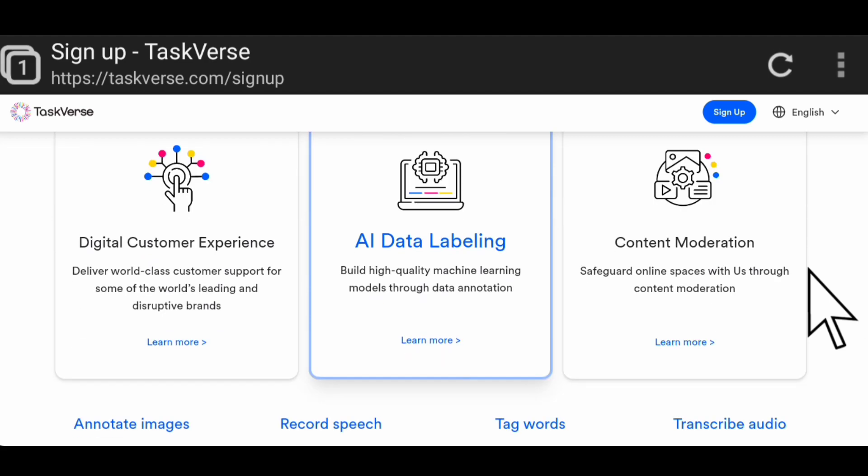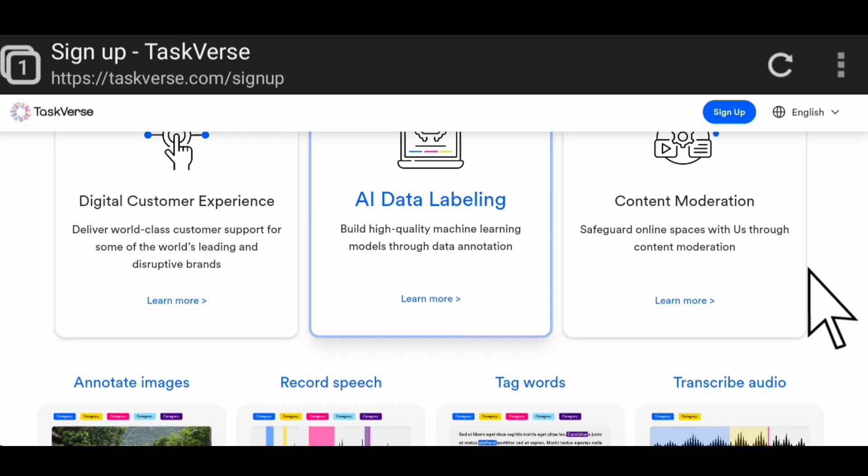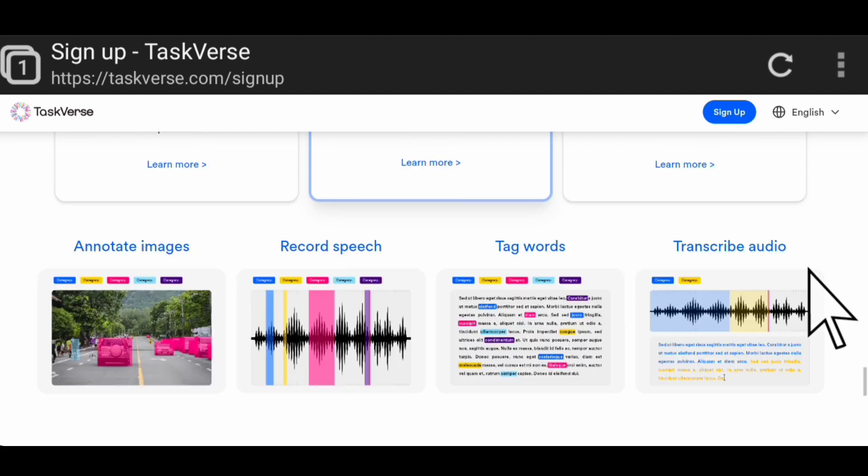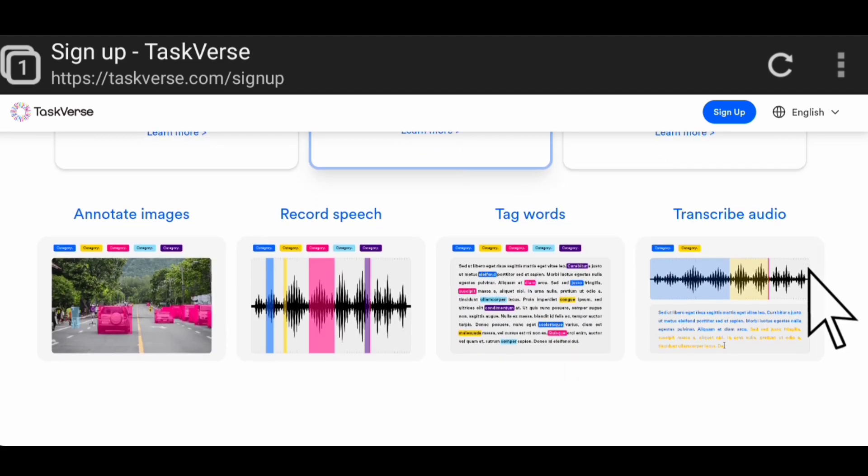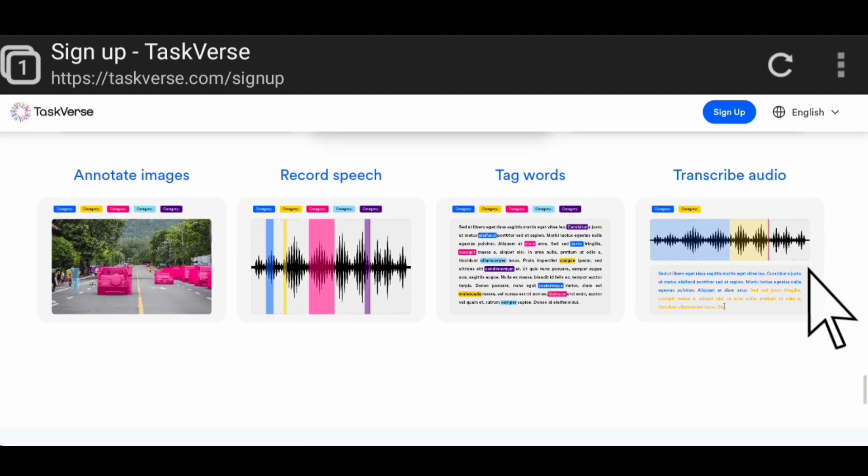Here are the sample tasks: they have digital customer experience where they deliver world-class customer support for some of the world's leading and disruptive brands. They also have AI data labeling where they build high quality machine learning models through data annotation. They have content moderation tasks where they safeguard online spaces with their content moderation. They also have annotate images, record speech tasks, tag war tasks, and transcribe audio tasks. These are the tasks they have on this platform, so you can apply for any of those tasks.